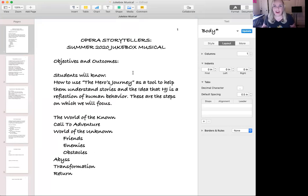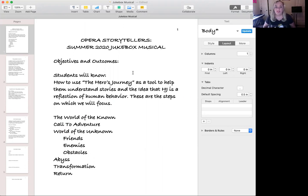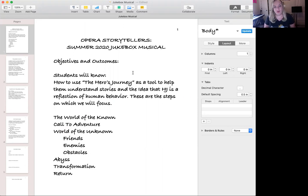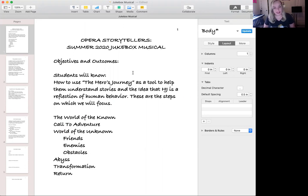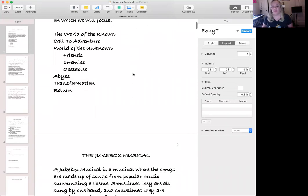The objective is to use the Hero's Journey as a tool to help understand stories and the idea that the Hero's Journey is a reflection of human behavior. Here are the steps of the Hero's Journey that we're going to talk about as we begin to create our story together: the world of the known, the call to adventure, the world of the unknown, friends, enemies, obstacles, the abyss, the transformation, and the return.